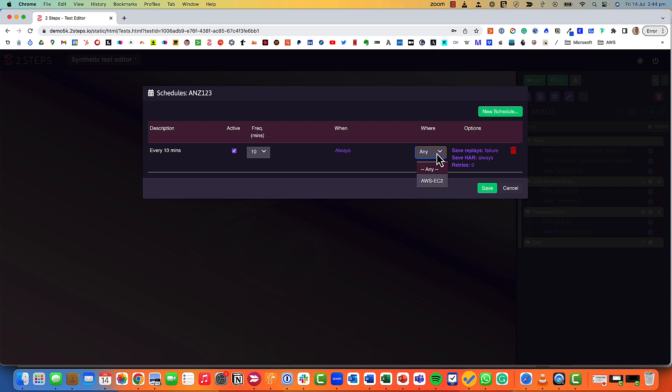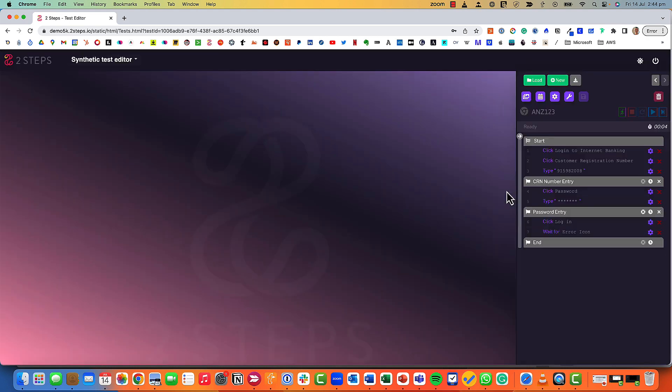Here is where you would tell the robot where to run the test from. If you had a number of geographical locations and you wanted to understand the performance from each location, then we have the ability to deploy a monitoring node at each location and this is where you would tell the robot to run it from.